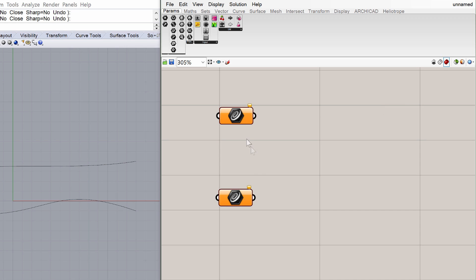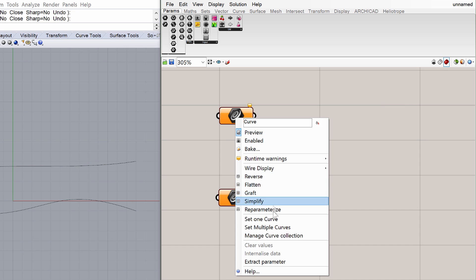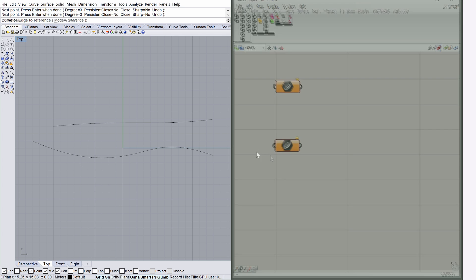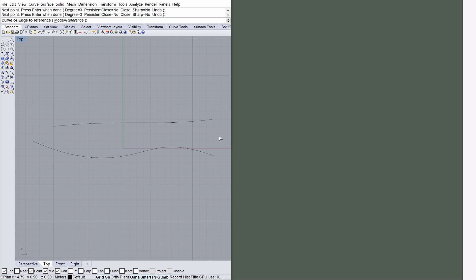We should point it at the curve we created earlier in Rhino. Right-click on the component, and select Set 1 Curve from the available options. Notice that as soon as you select this option, the Grasshopper window temporarily disappears from the screen, forcing you to select the curve in Rhino. Navigate to the Rhino application window, and choose the top curve.